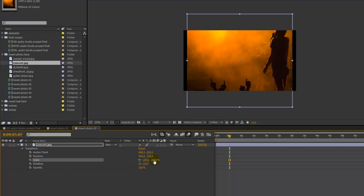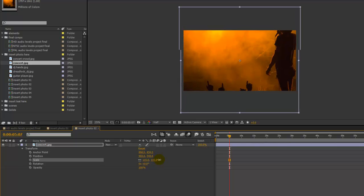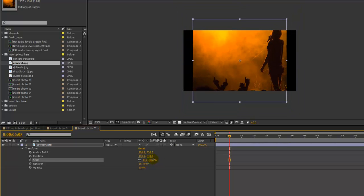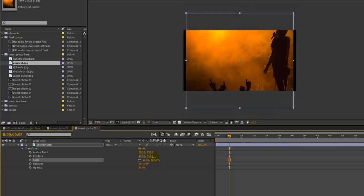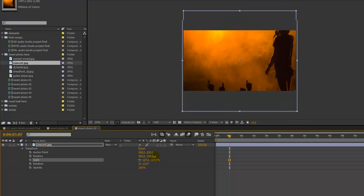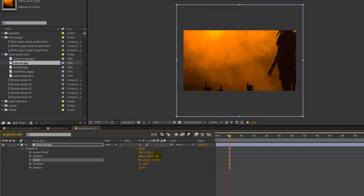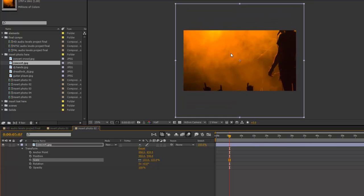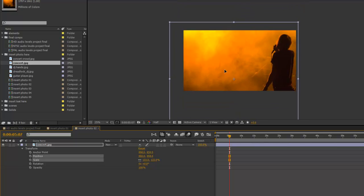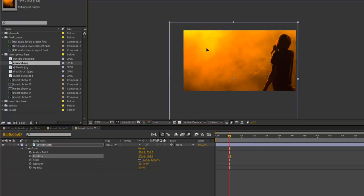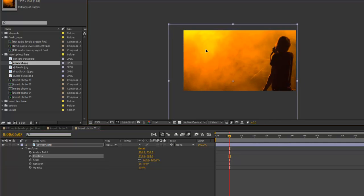I'm going to go to scale. We're going to hover our cursor over the numbers for the scale. And we can slide up and down to scale this proportionally. And we can move this around in the composition viewer.